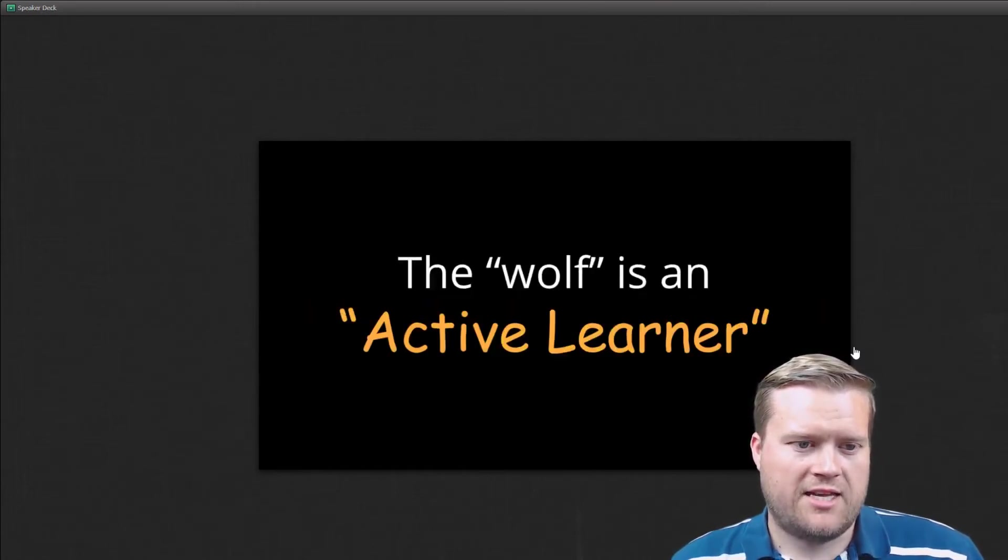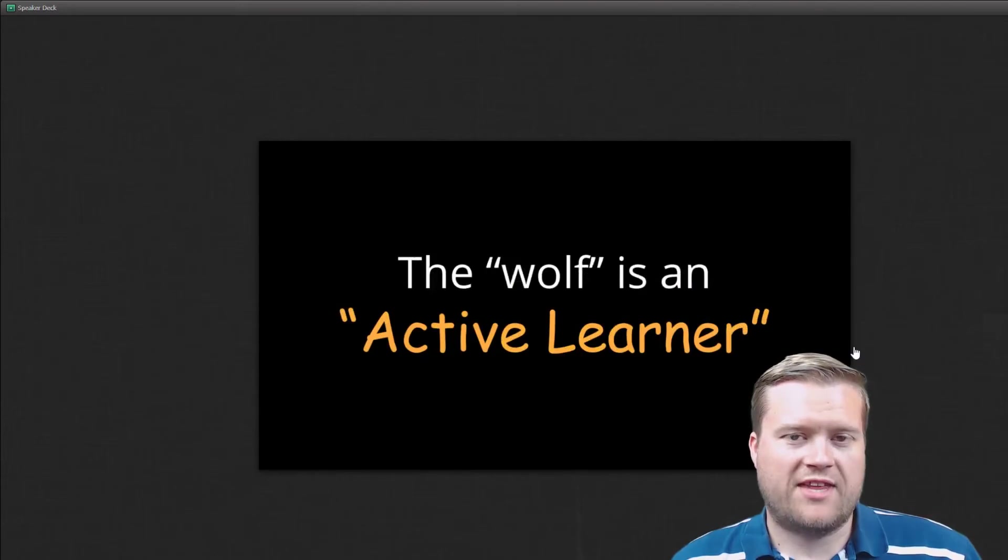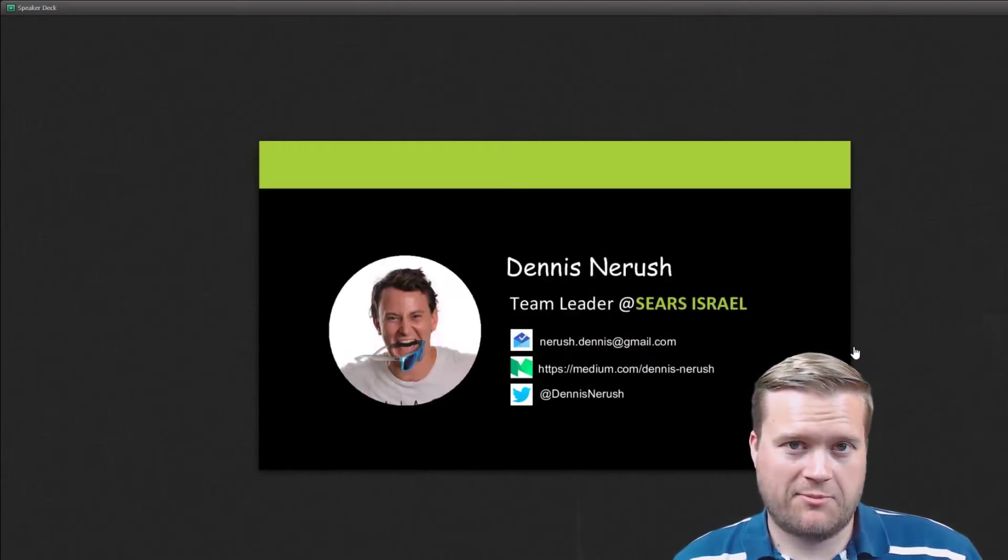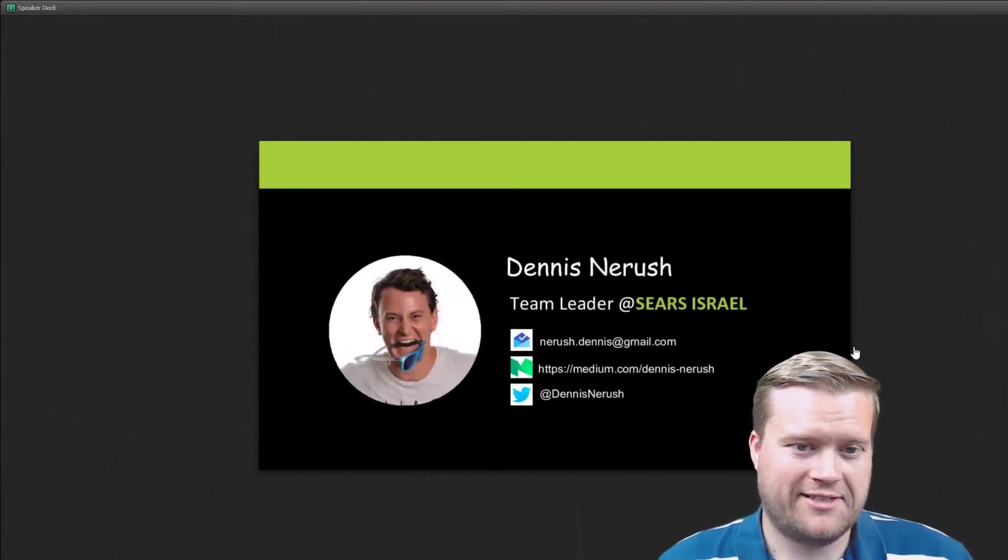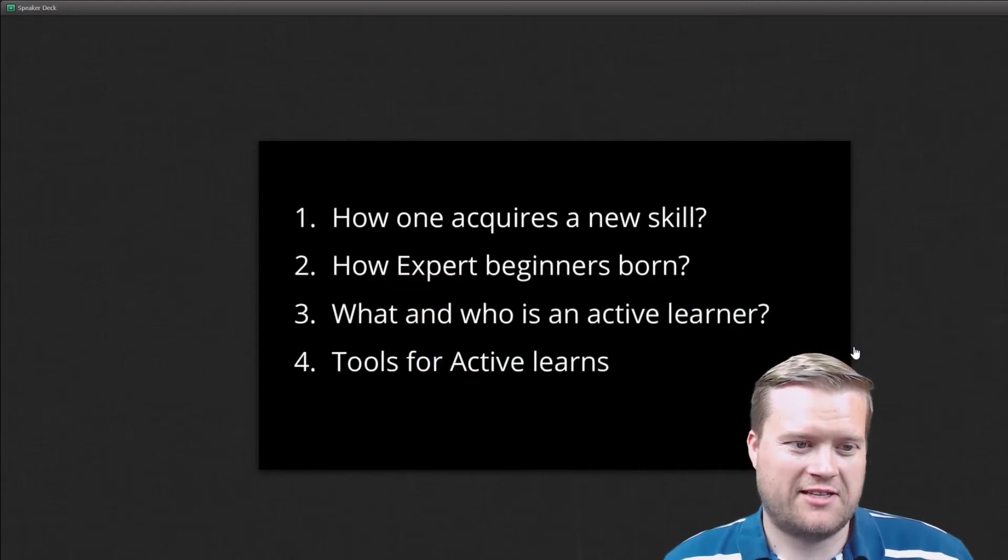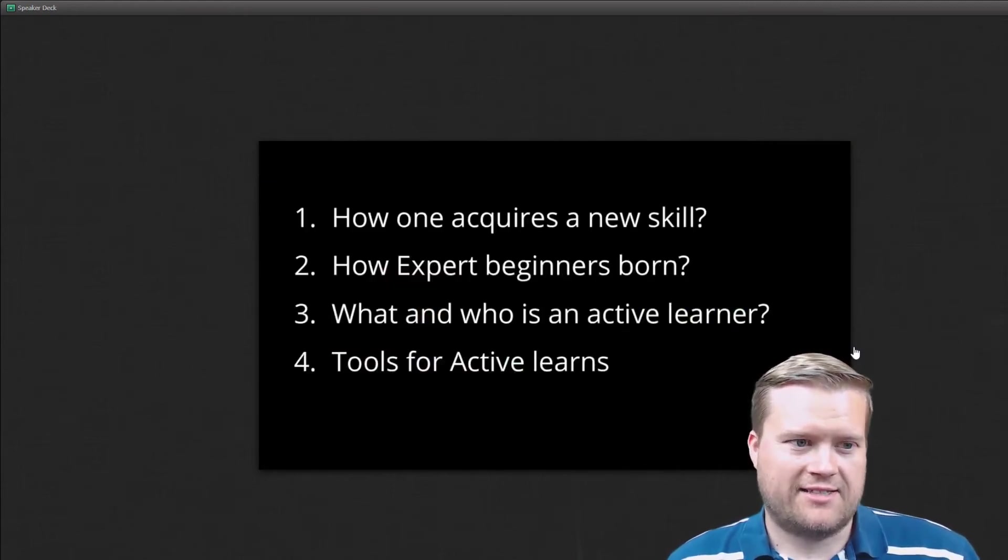And then he calls this wolf the active learner. And of course that's Dennis. That's a free plug for him and his website. He's obviously created these slide decks.